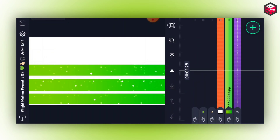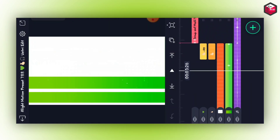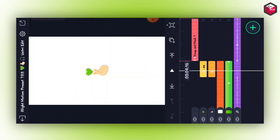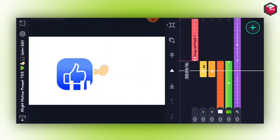Hi guys, welcome back. You can do the item machine open. Let's go to the pre-stating input and open it and show you how to edit it.